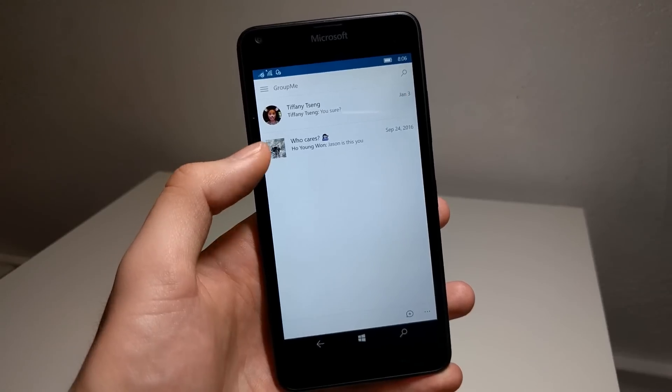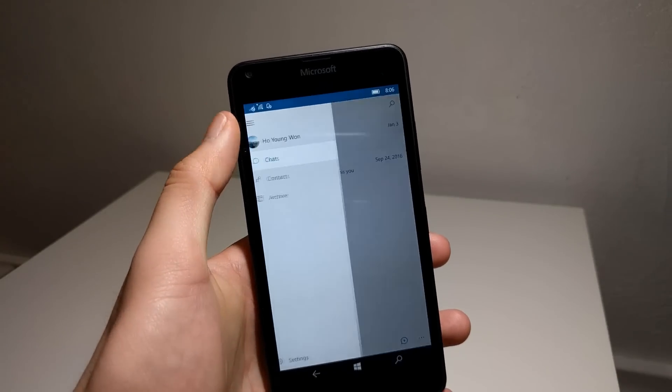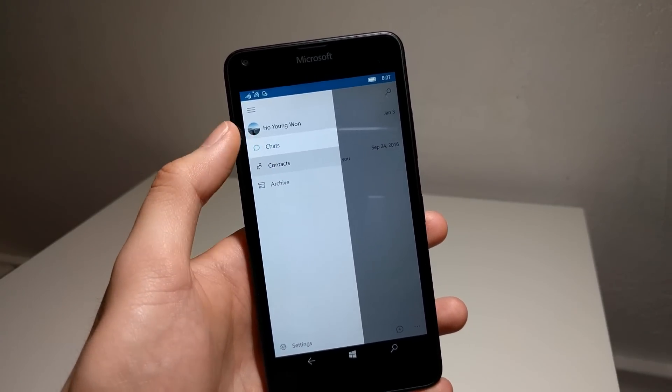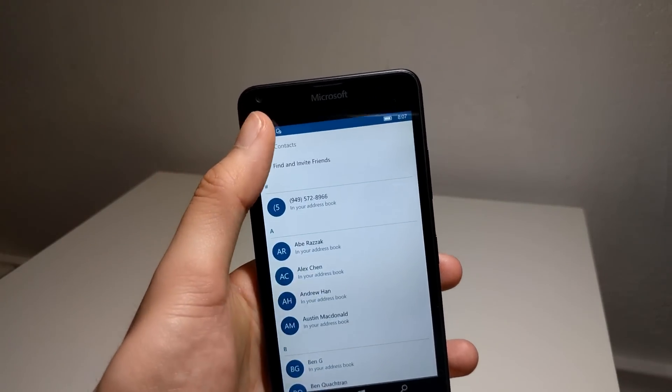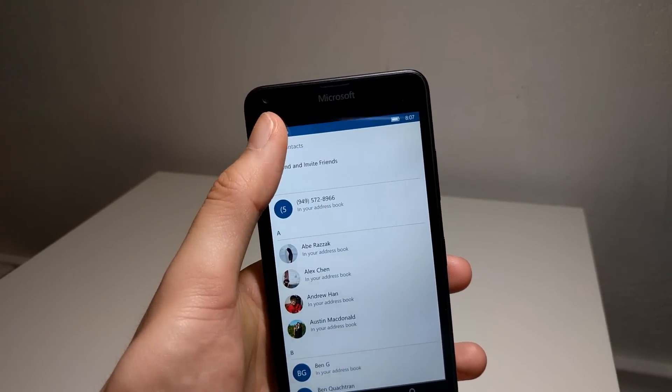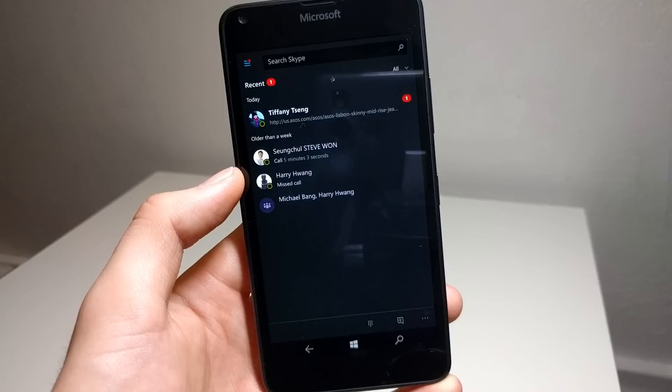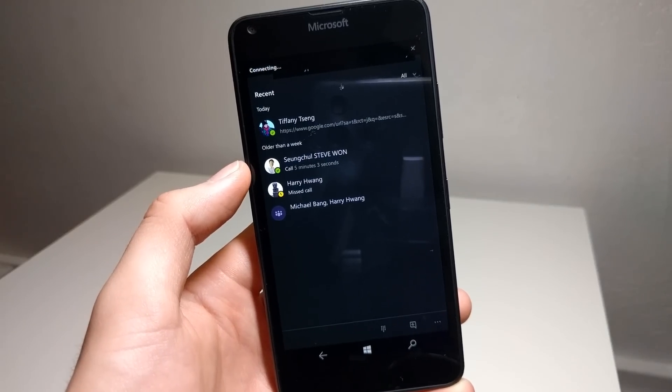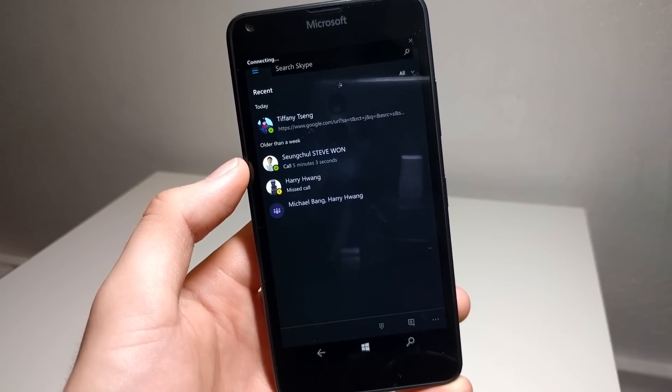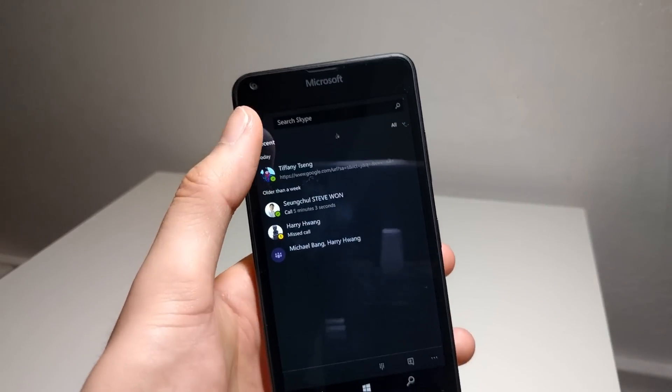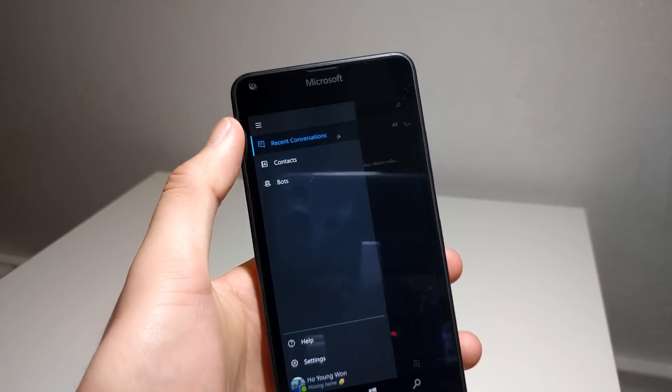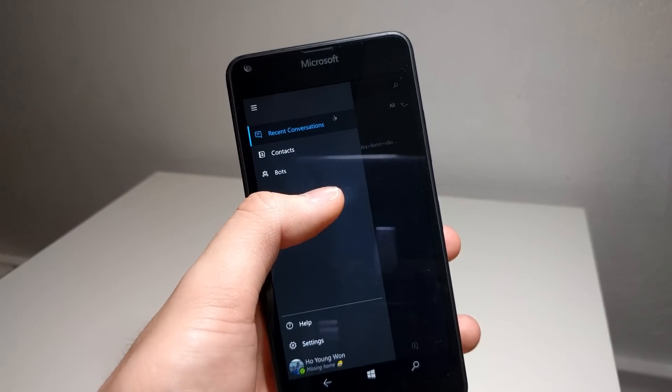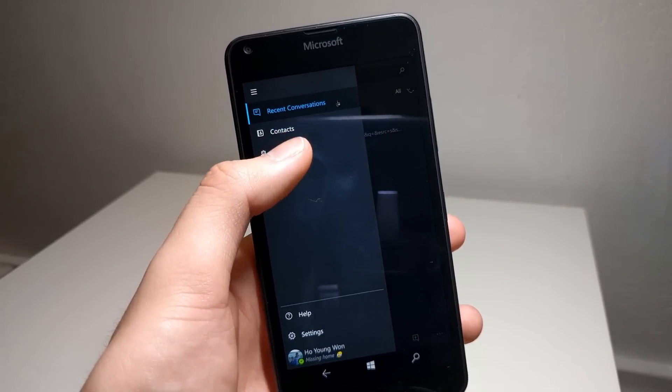But Microsoft is a developer for Skype and GroupMe, so those apps are actually quite up to date and perform quite well. These two apps aren't missing any features and the Skype Preview app has additional features that aren't even available on Android and iOS. You can actually use the Skype app for SMS.